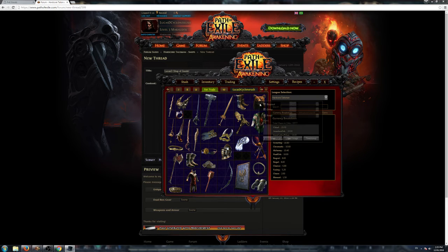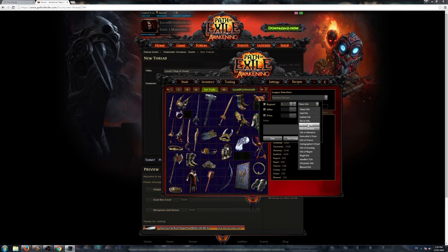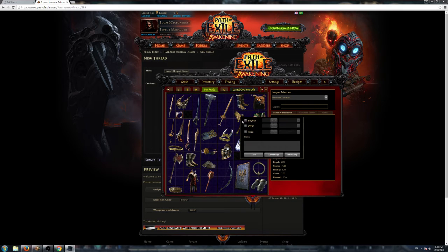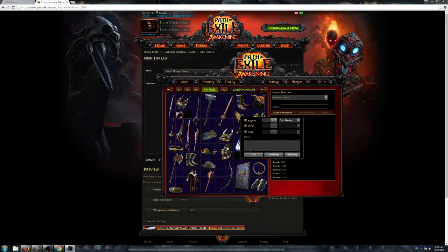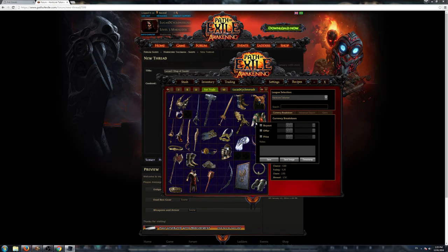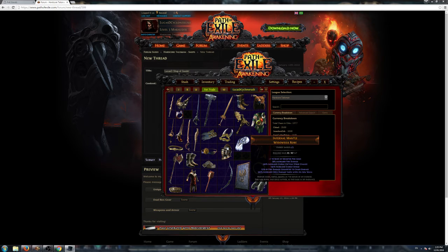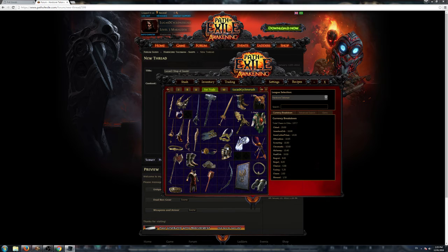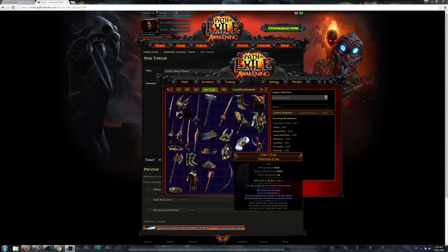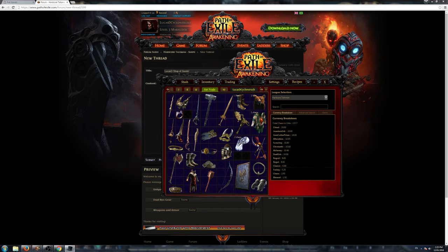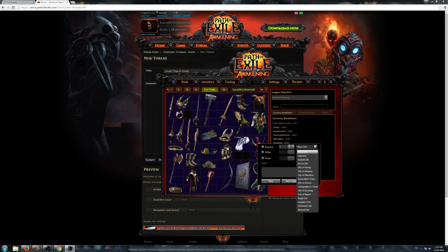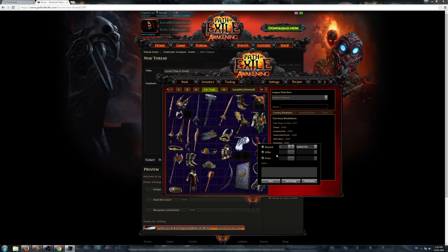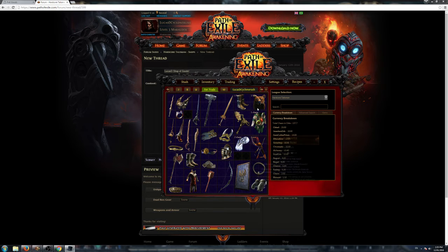I know what some of these items are worth, so I'll just put a buyout for one fusing for this. One fusing for this. One fusing. Infernal Mantle, I'll put a buyout for one chaos for that. Cybele's Paw, I'll put a buyout for two chaos for that. And the drill neck, of course, I'll put that down for one exalt at all. I've put buyout prices in here for these unique items.